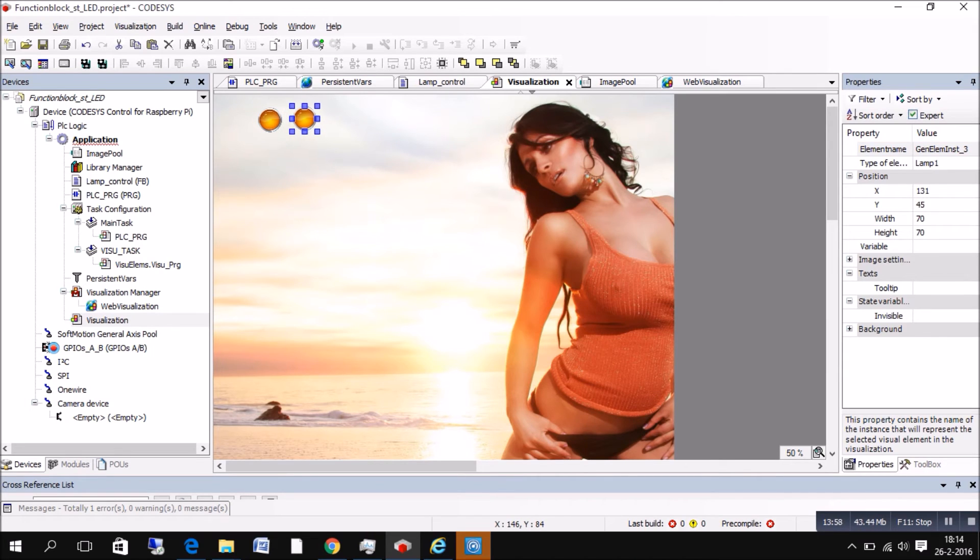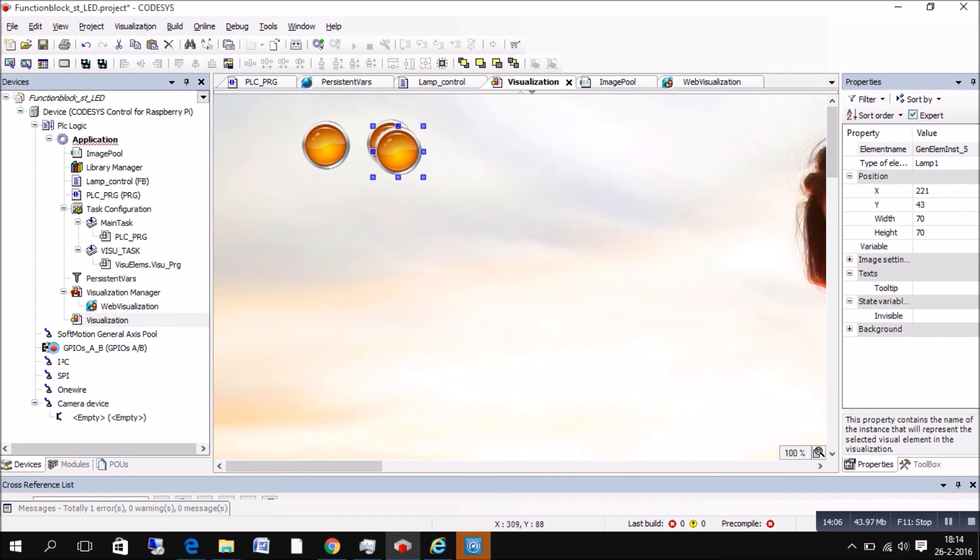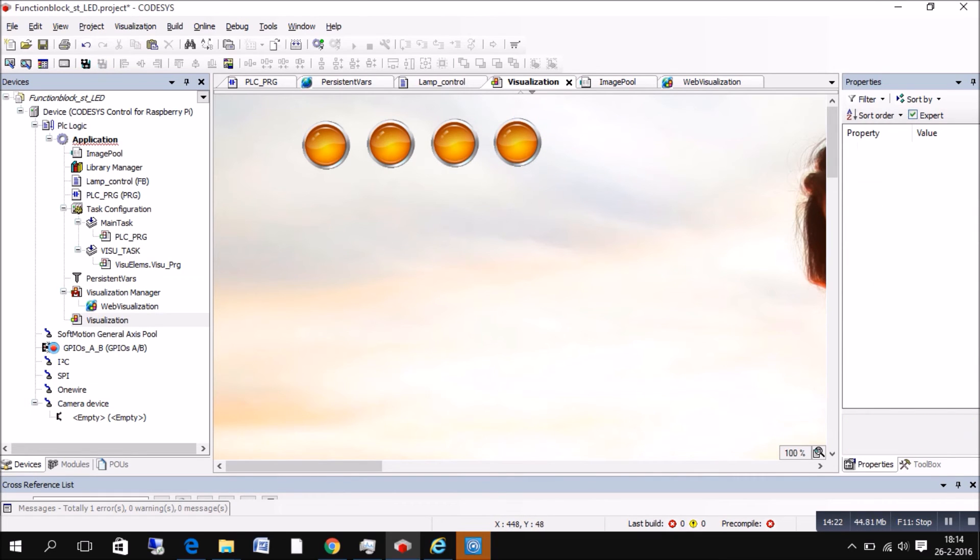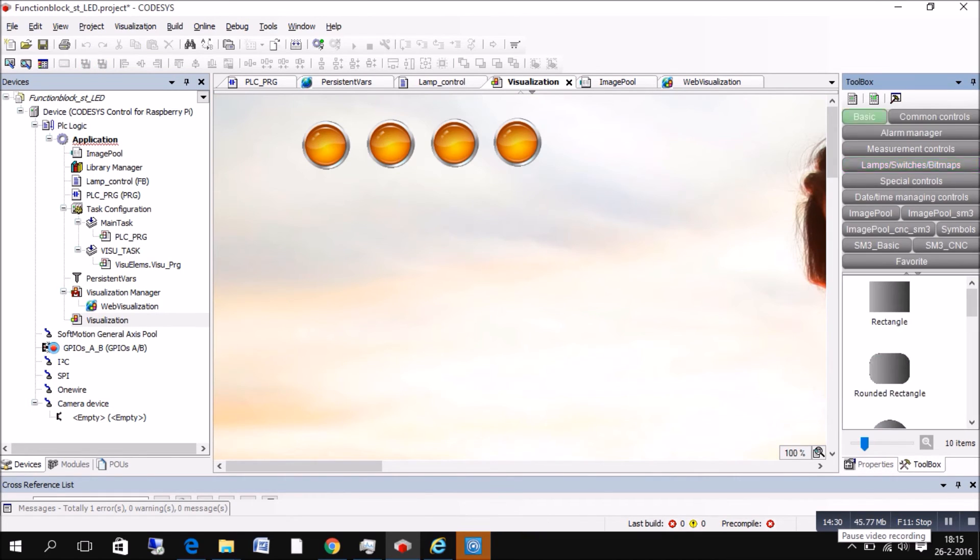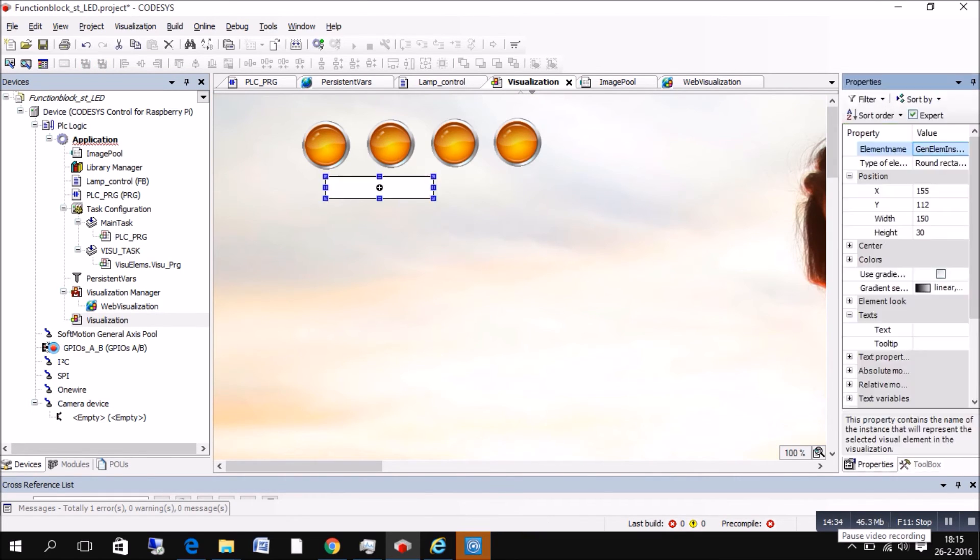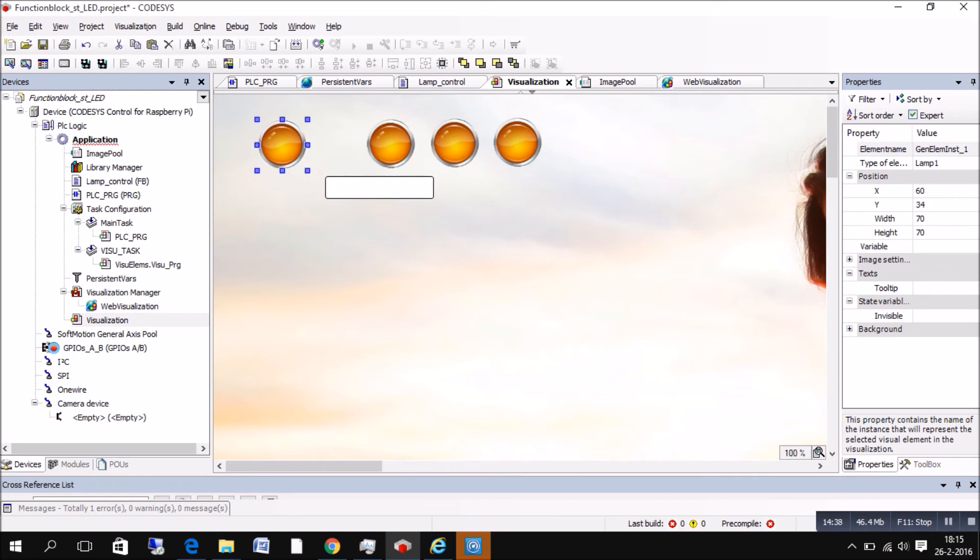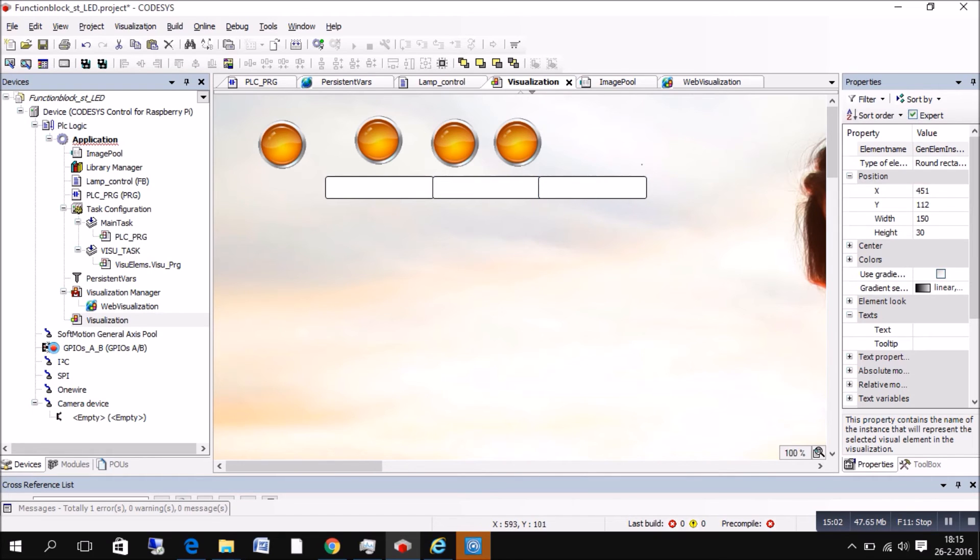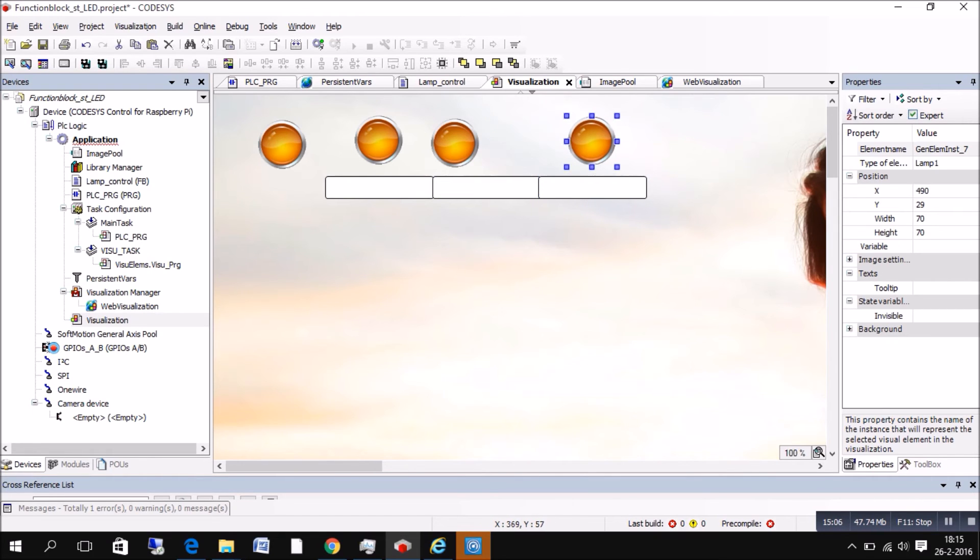So now we're going to put four lamps. So those are the four lamps. Now we just need three buttons. So just go a little quick through this. So that's our three buttons.